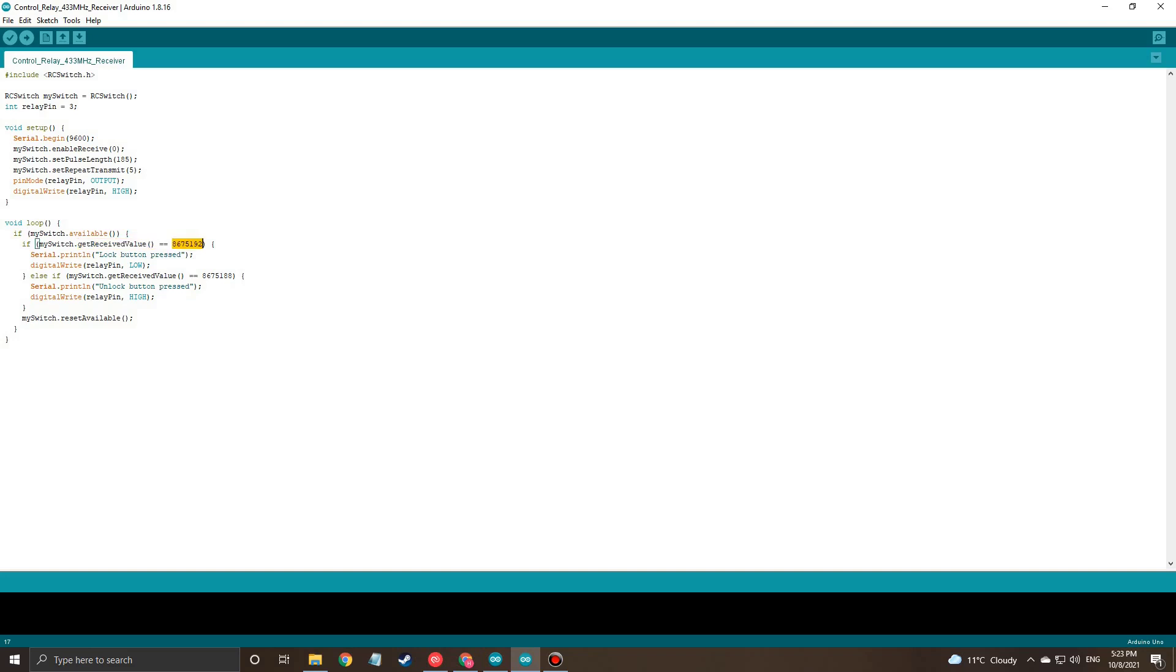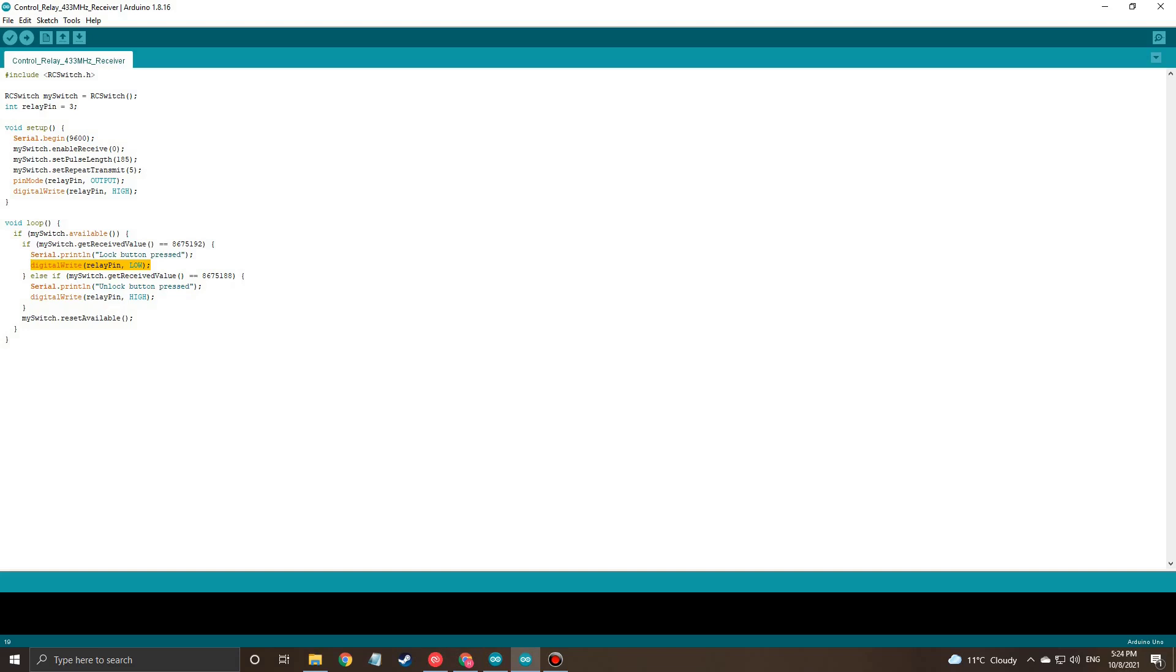So when I pressed the lock button this code was being given and when I pressed the unlock button this code was being returned by the function. So that's basically it. And I'm sending a high or low voltage depending on the state to the relay pin.